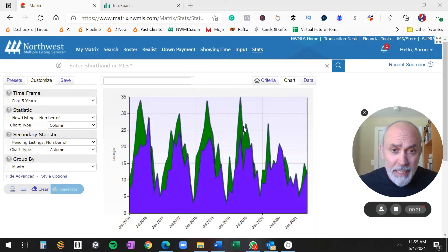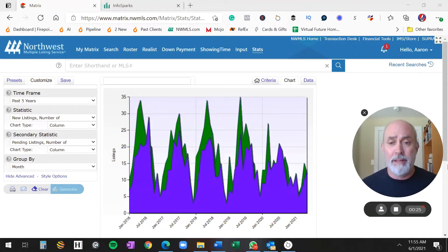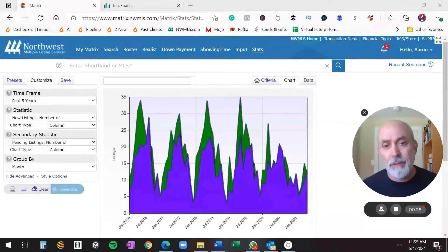What you're seeing, the green is the supply, the blue is the demand. Alright, so just take a second to grok that.